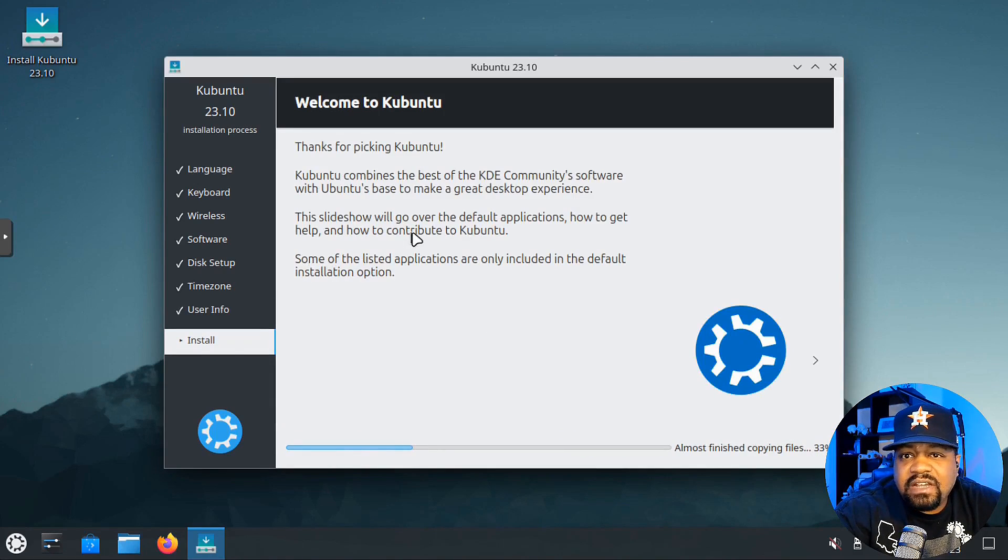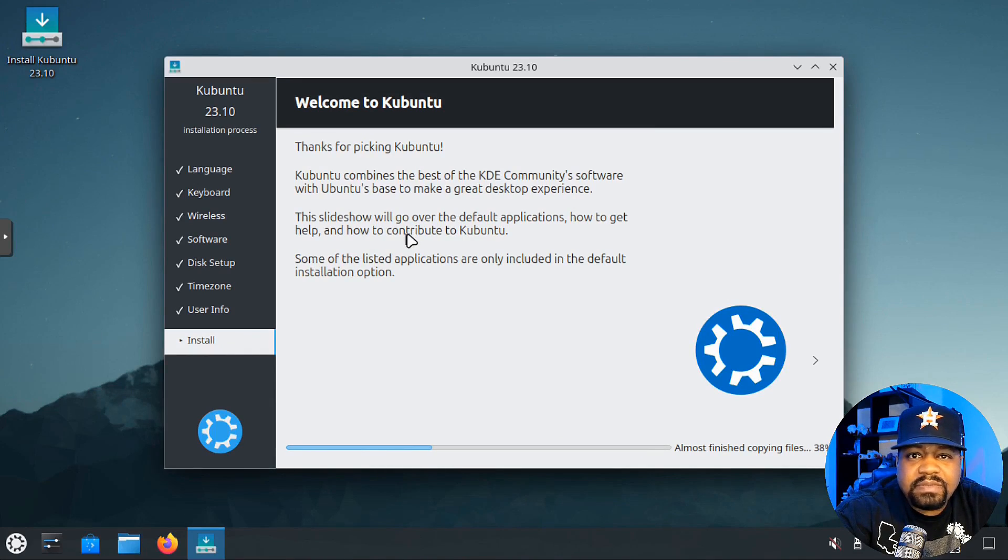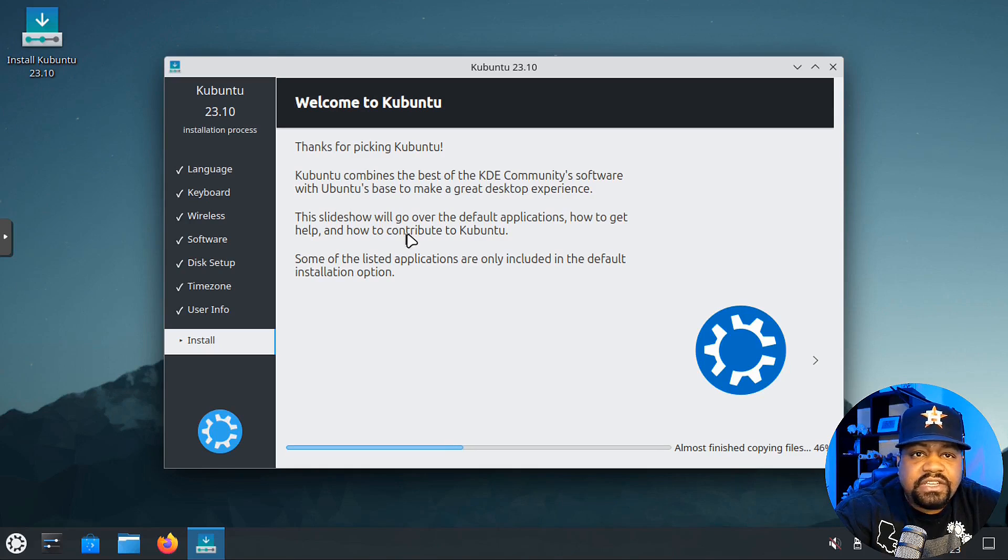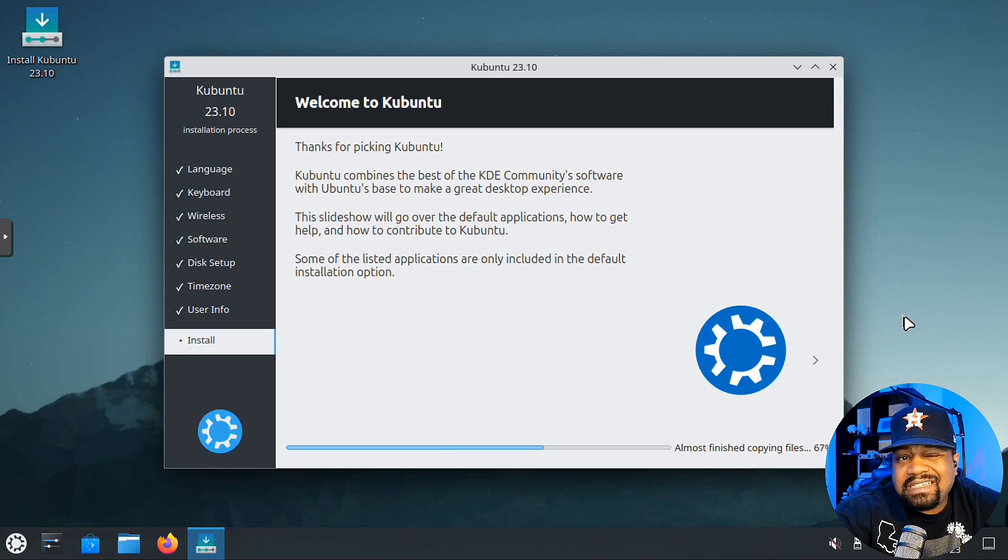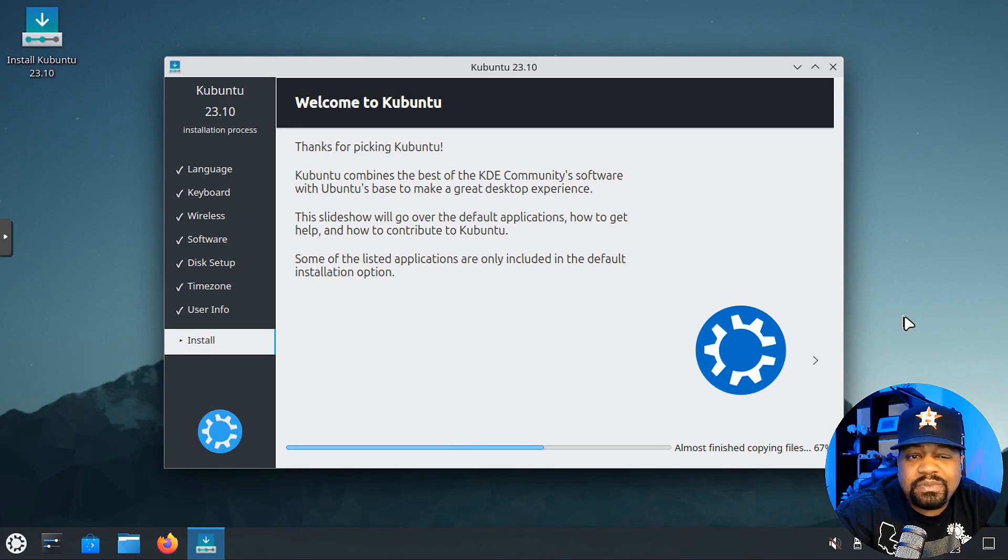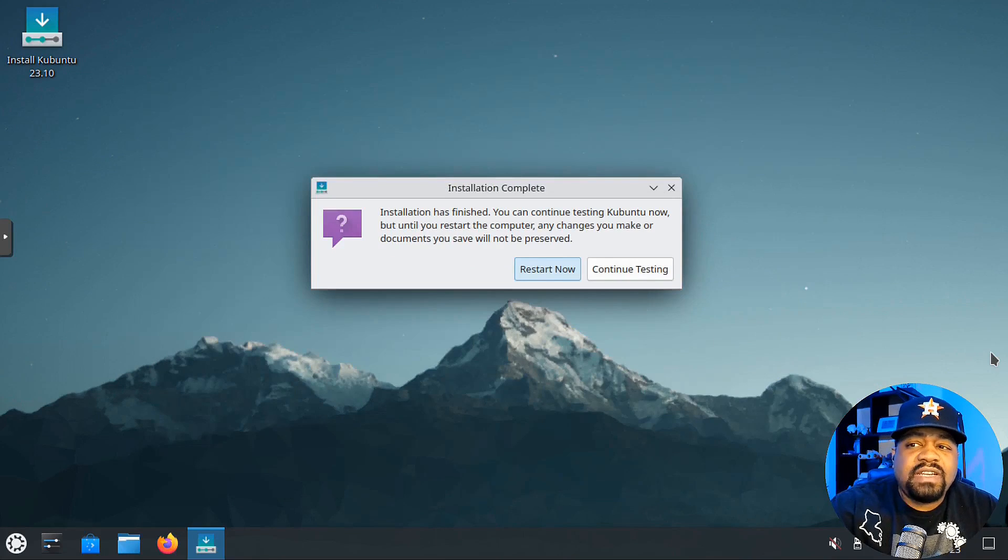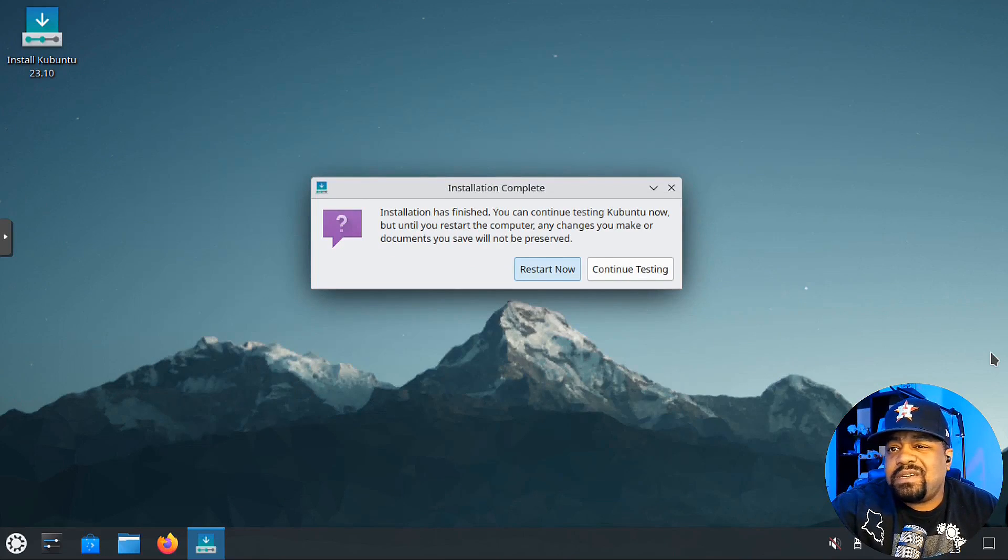It's going to go through the install. It'll give you some pop-ups just talking about Kubuntu and the community, so you can check it out. As you can see, the installation process is super simple. It's very straightforward, so I'll be back when it actually finishes.